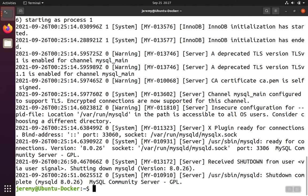Of course starting and stopping these containers manually would be impractical for someone to keep up with for a large set of containers, and that's where container orchestration comes into play.